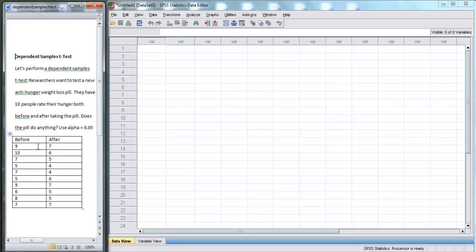So down here we have our data. We have the scores of 10 people before they took the pill and after they took the pill.